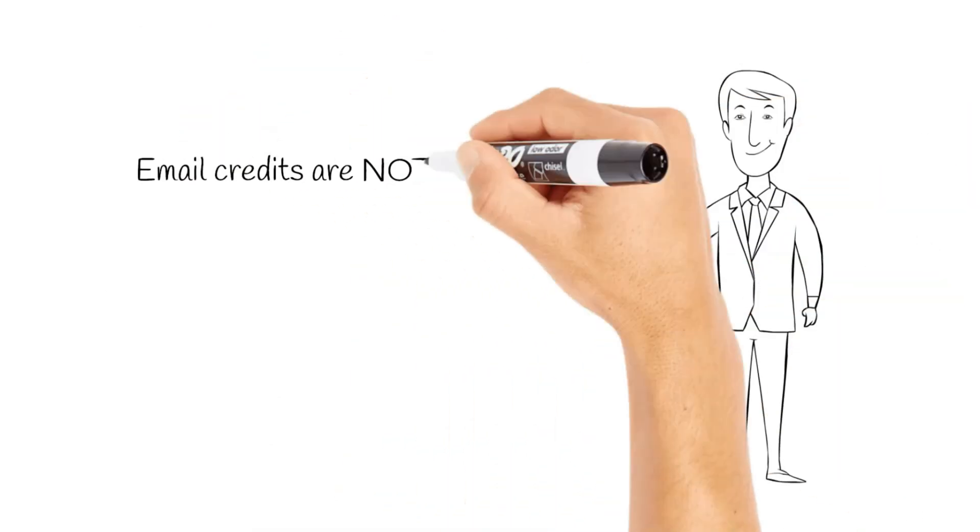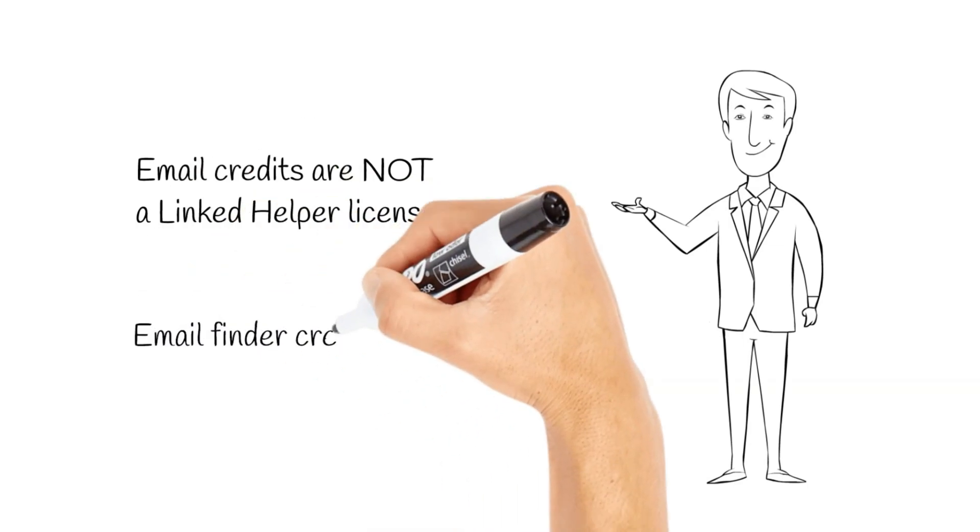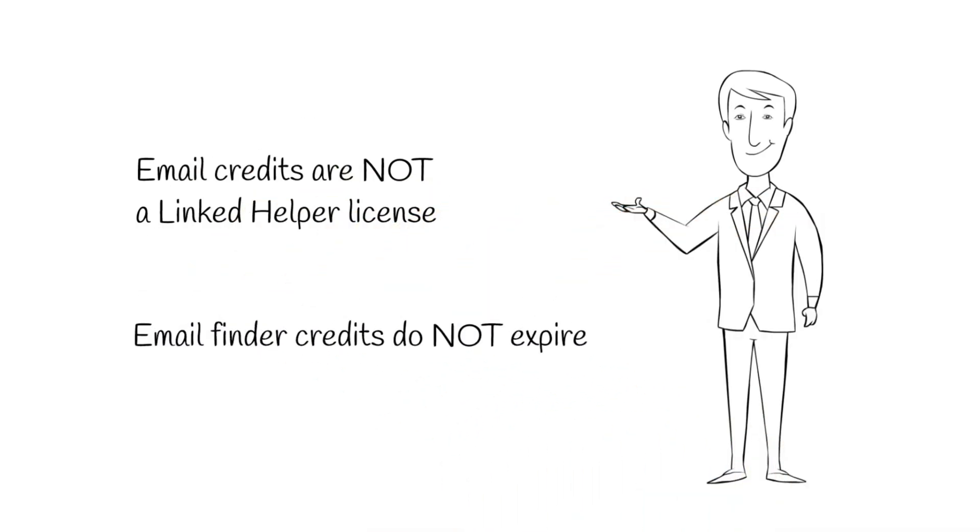Finally, remember, LinkedIn Helper email credits are not a LinkedIn Helper license. You need to have a license to be able to use them.